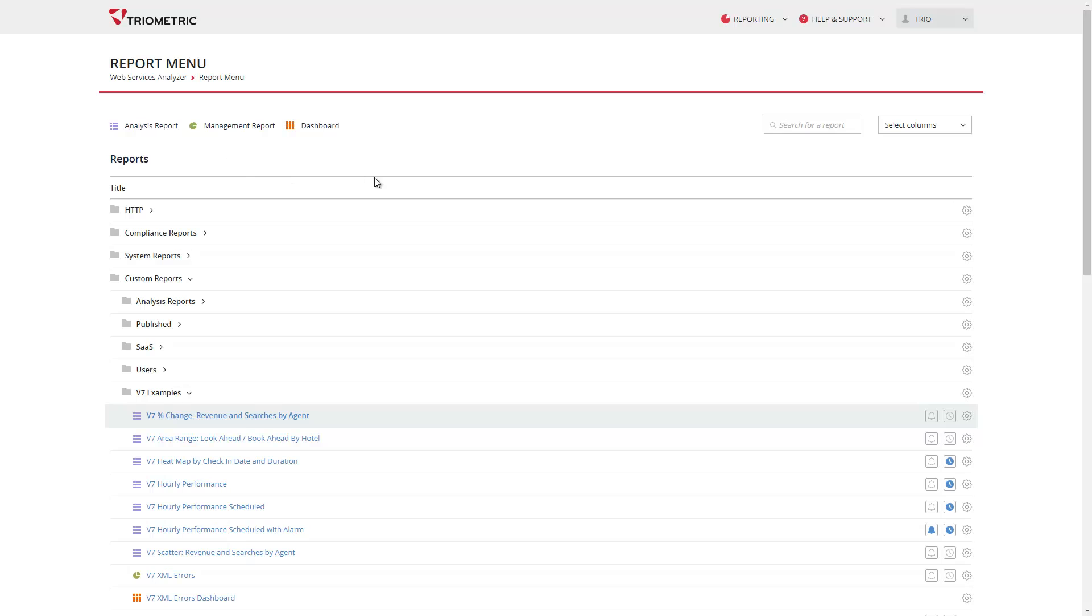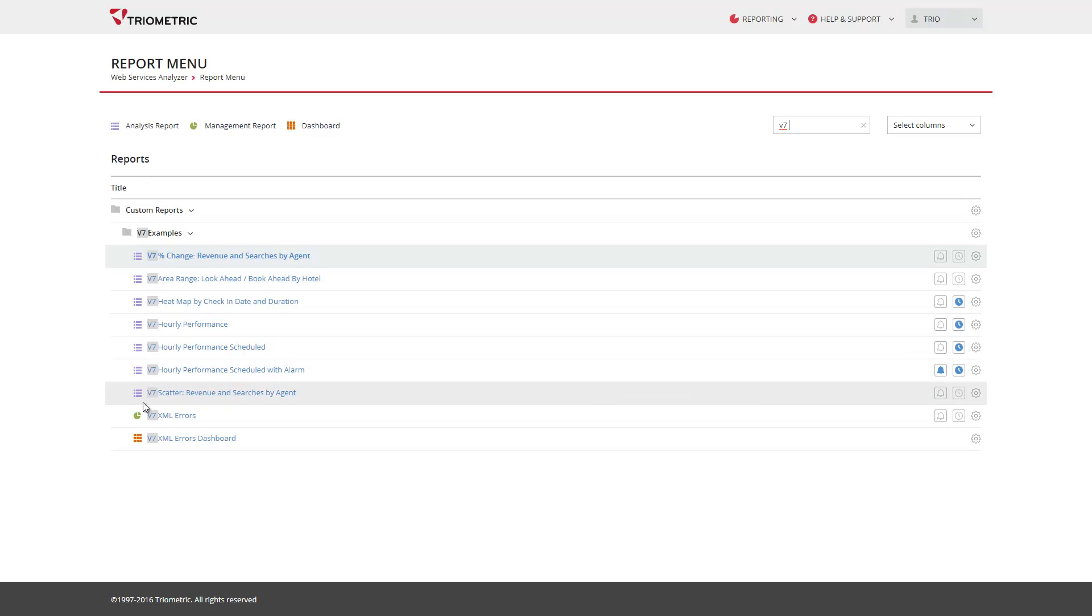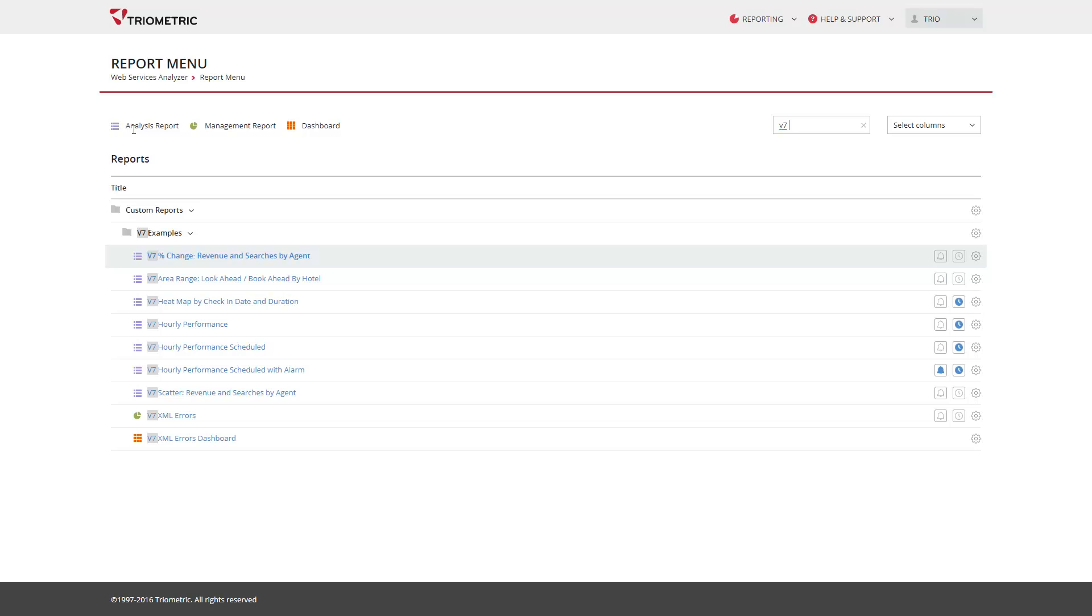The report menu has a new search facility which allows users to find reports and folders by name. You may also notice that the icon set has changed. The key at the top explains the new standard report object icons.